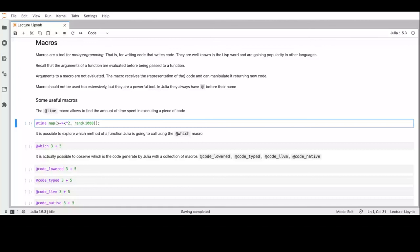For example, a useful macro is '@time' — the piece of code will be executed and it reports total time, total allocations, and time. We have the '@which' macro that tells exactly which of the different methods is called — for example for '3 + 5' it shows which implementation handles integers. You can also inspect how Julia generates code through the different steps: '@code_lowered' which lowers the code to one function call and one assignment per line, '@code_typed' which is the same but with inferred type annotations, '@code_llvm' for the LLVM IR used to generate native code, and '@code_native' for the actual native code generated by Julia.